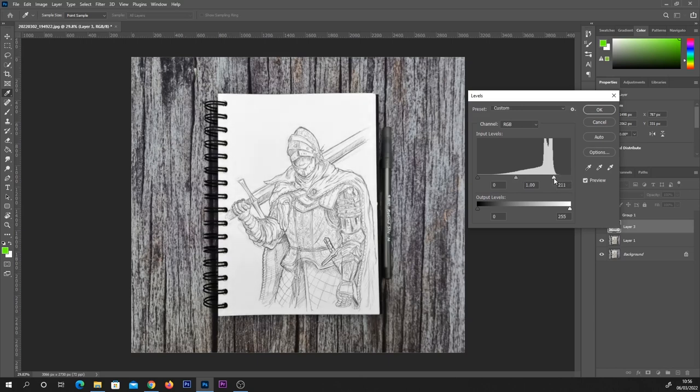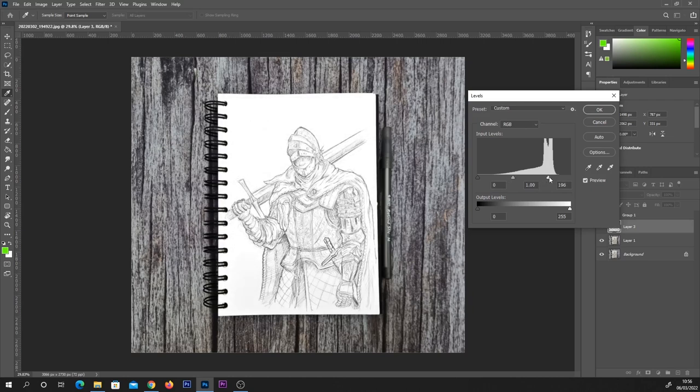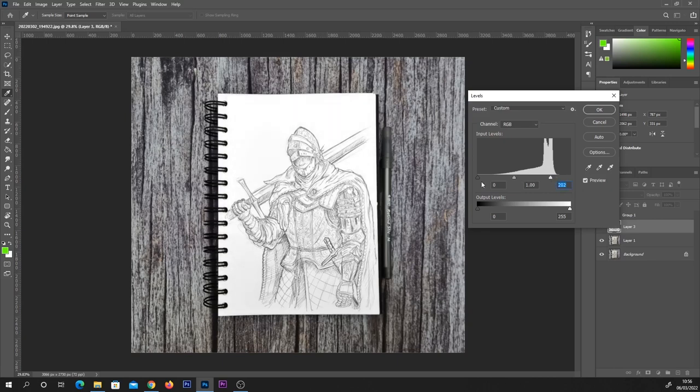So you need to find a nice balance, getting the page as white as you can. What I find is best is then dragging the slider on the left-hand side here towards the middle, which increases the darks or the blacks on the screen.